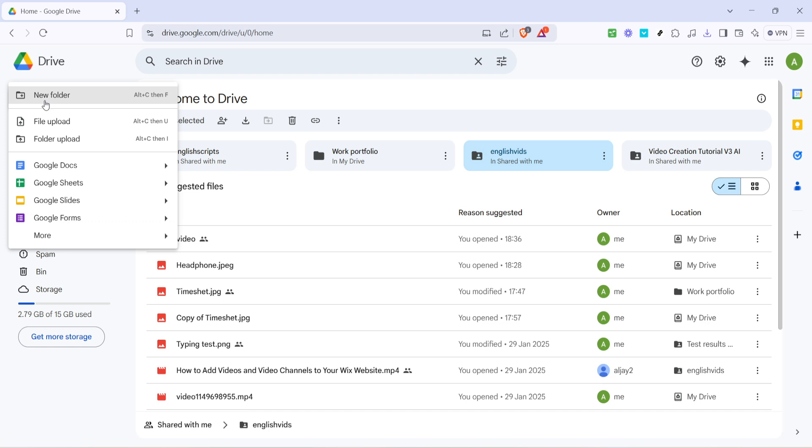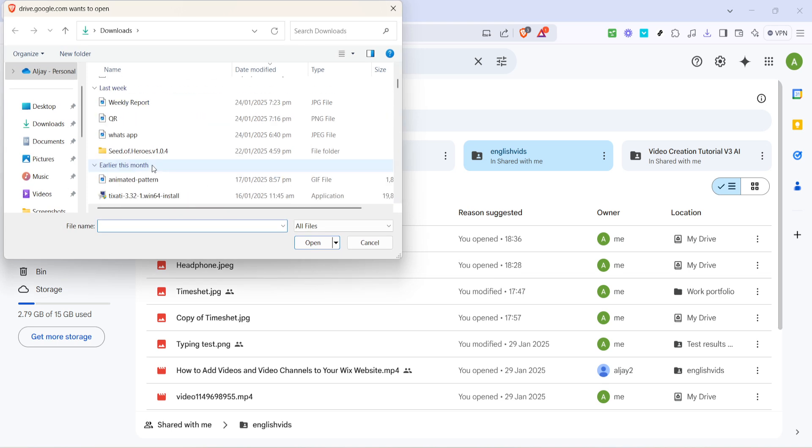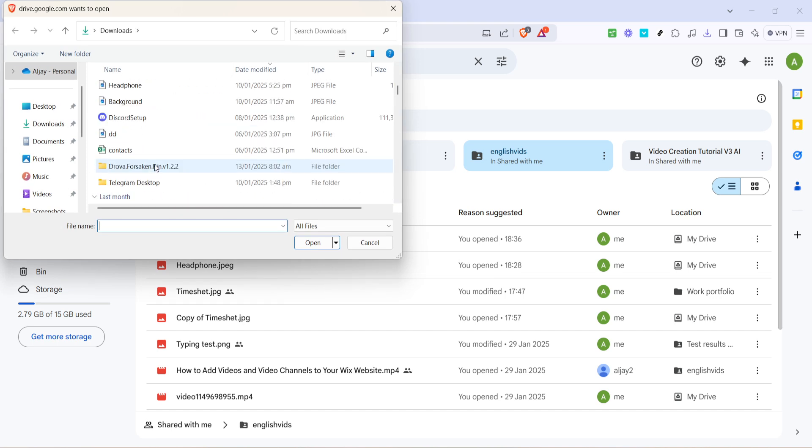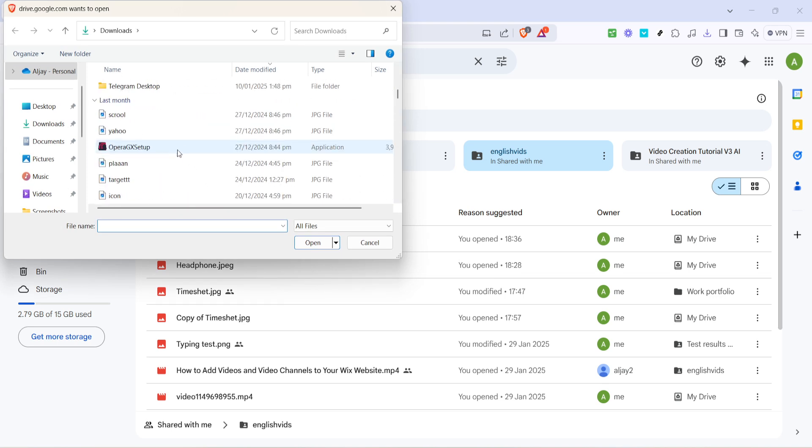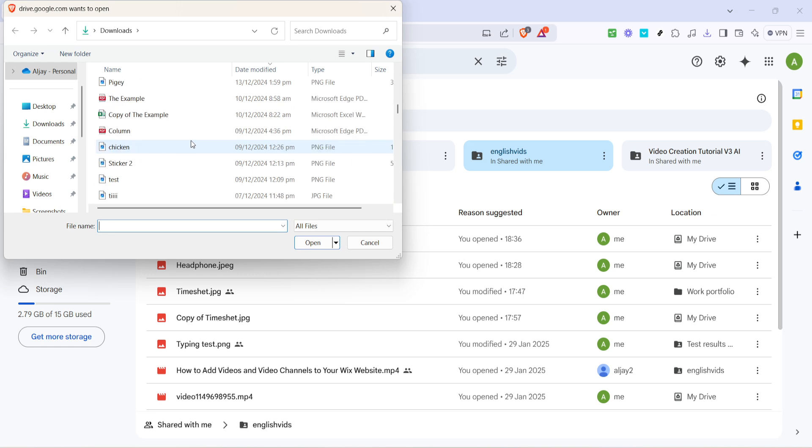From the options presented, click on file upload. This will open a window where you can browse your computer's files. In this window, navigate through your folders to locate the PDF file you wish to upload. Once you find the file, click on it to highlight it, then select open to start uploading it to your Google Drive.